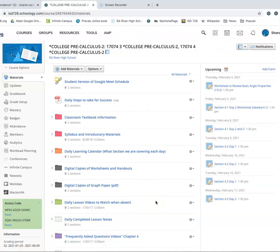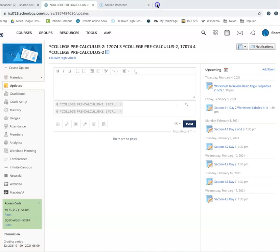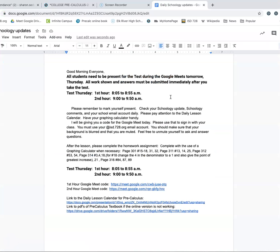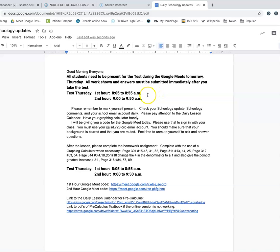Each and every day I'm going to be sending you a Schoology update. I'm going to pull up a copy of one for you. So this is just an example of the Schoology update that you would receive every day from me. This one particularly was the last day of the semester, was reminding people about the test times to come to the Google Meet using just the Chromebook, because the Chromebook allows us to use GoGuardian to monitor you.